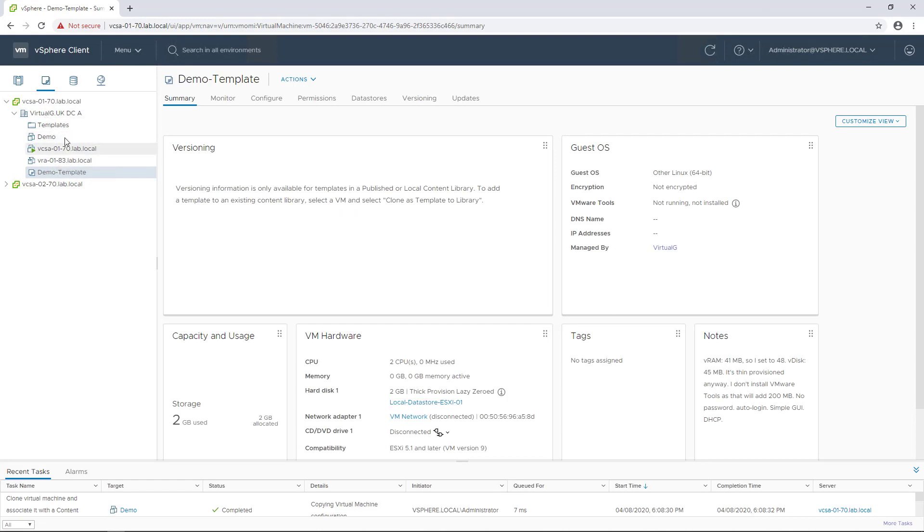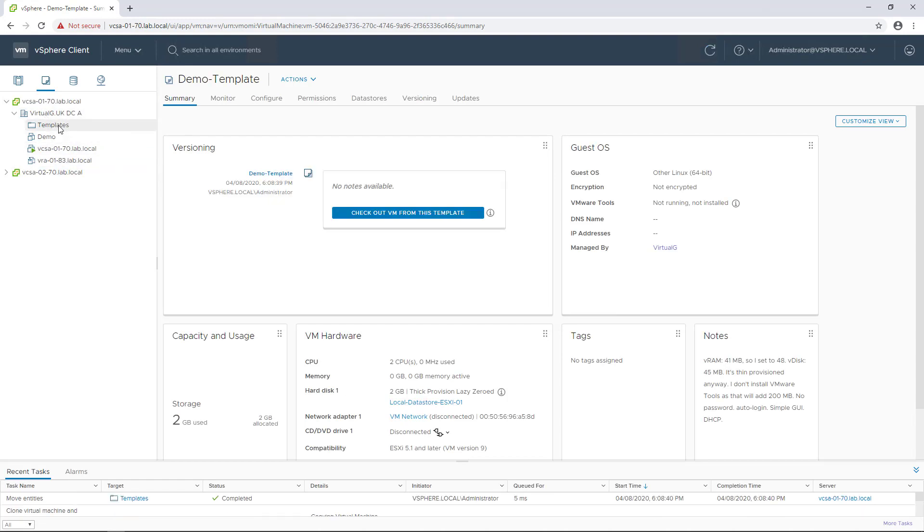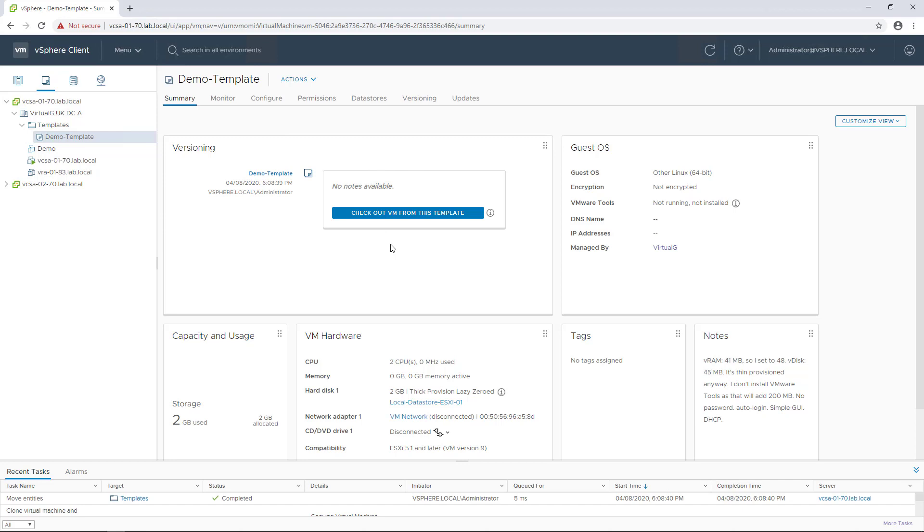Selecting the template and going to the summary tab shows this new versioning view, which is what's new in vSphere 7.0. We can see that this is the first version and there's no notes available since it's the first one we've just created.